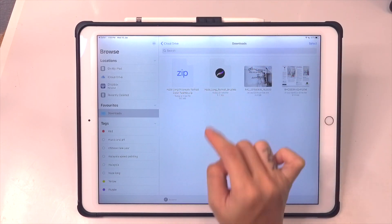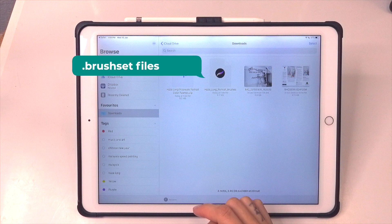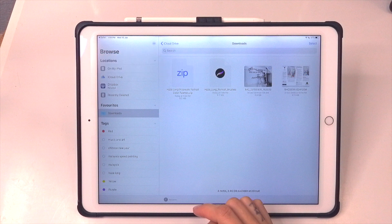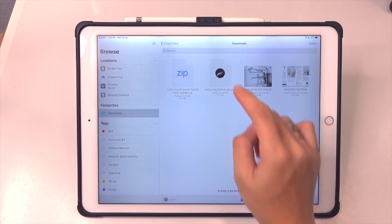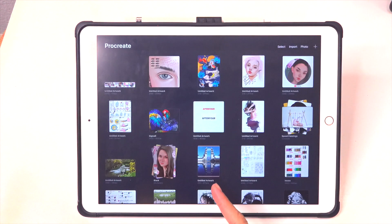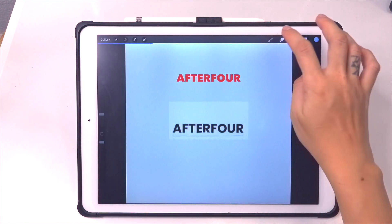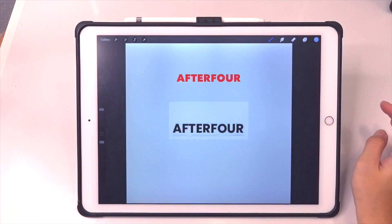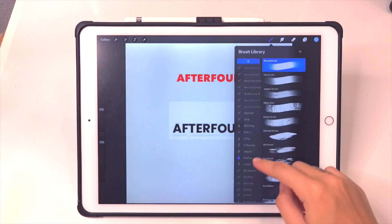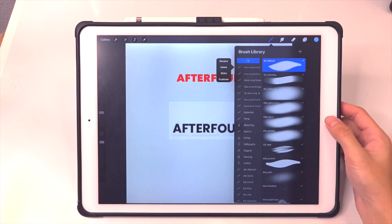Once your download is done, tap on the magnifying glass and this will bring you immediately into the Files app. I have two files here — if you look at the extensions carefully, there is a .brushset file and a .zip file. Ignore the zip file for now. For the .brushset file, just tap on it and it will immediately export to Procreate without you having to do anything at all. Once Procreate confirms it's imported, launch any file and check your brushes — you'll see your new brush set right at the top of your brushes list.